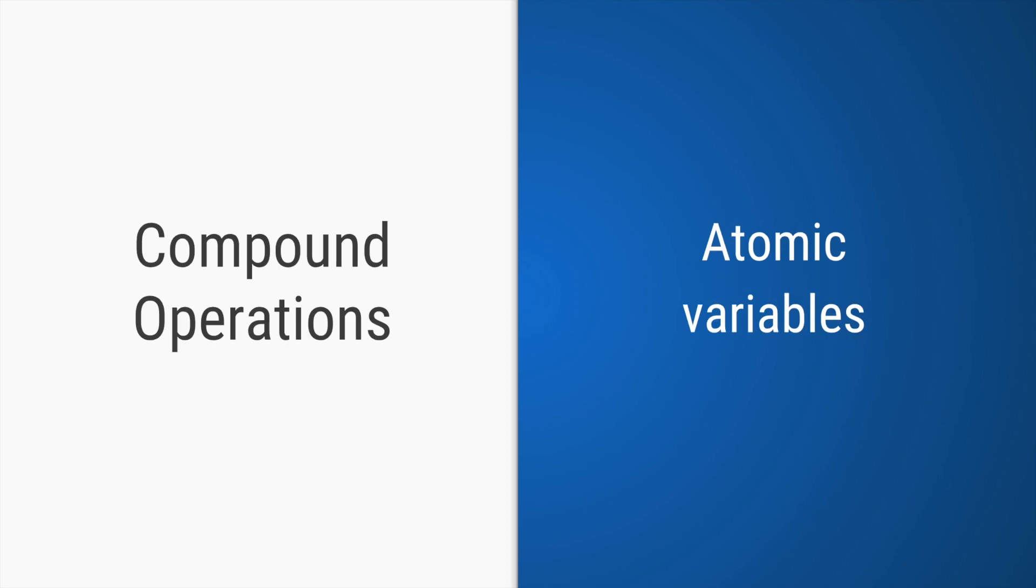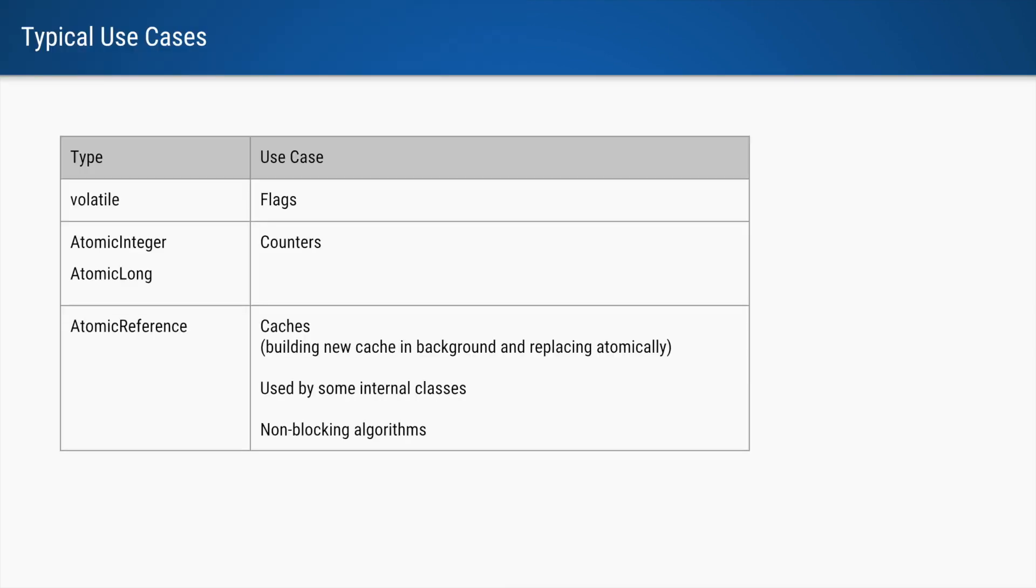If you have compound operations which you want to do atomically, then use atomic variables. And typically volatiles are used for flags, generally for booleans, or if you are setting the values directly without checking the initial or the previous value of the volatiles, they can still be used.